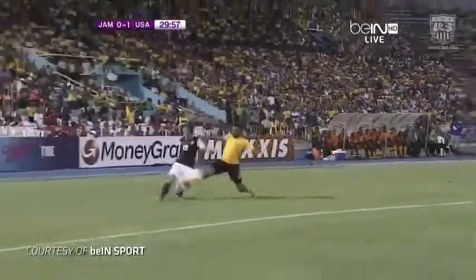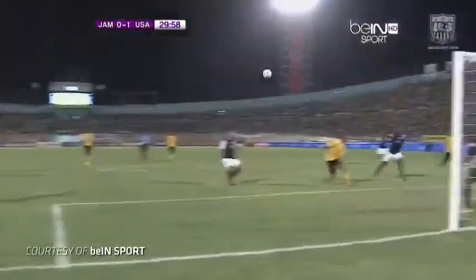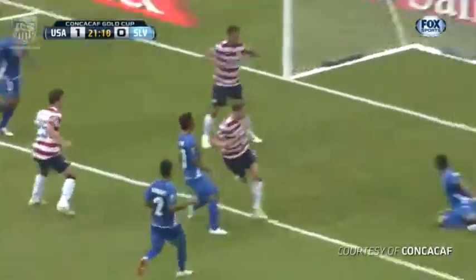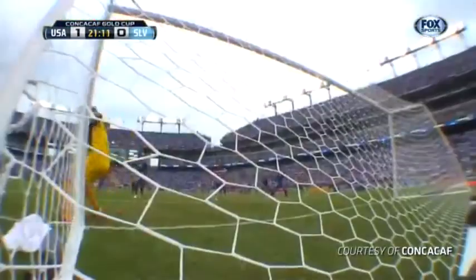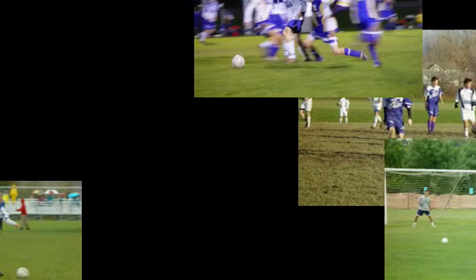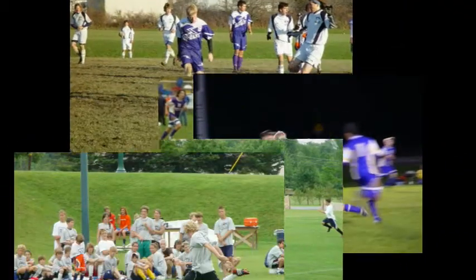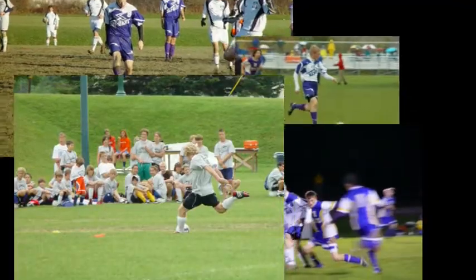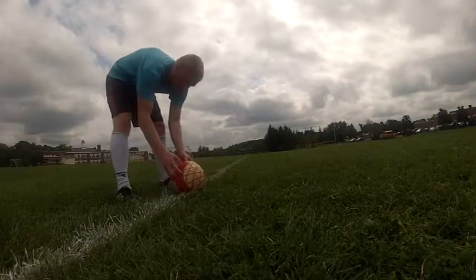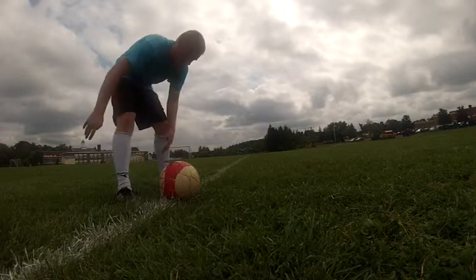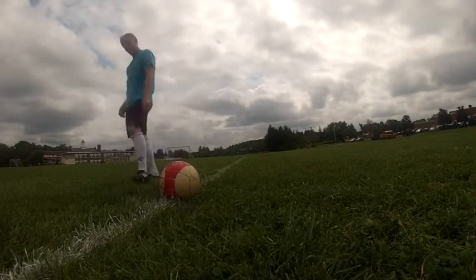Hey everyone, it's Mr. Forrest. With all the soccer that's been on TV lately, I've been feeling quite nostalgic thinking back to when I used to play. I always used to think I had a pretty hard shot, but I never actually took the time to measure it. So I decided to grab my camera, strap on my boots, and head out to the soccer field.